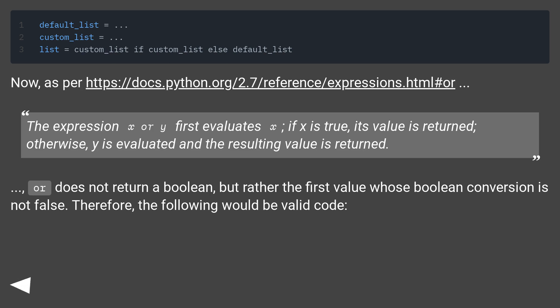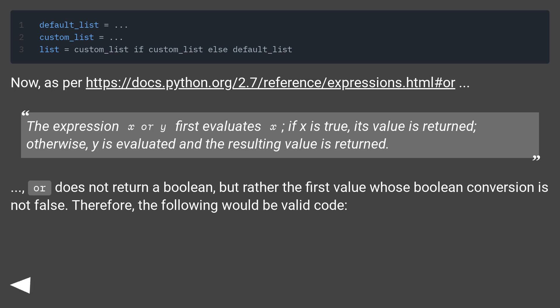The expression 'x or y' first evaluates x. If x is true, its value is returned. Otherwise, y is evaluated and the resulting value is returned. Or does not return a boolean, but rather the first value whose boolean conversion is not false. Therefore, the following would be valid code.